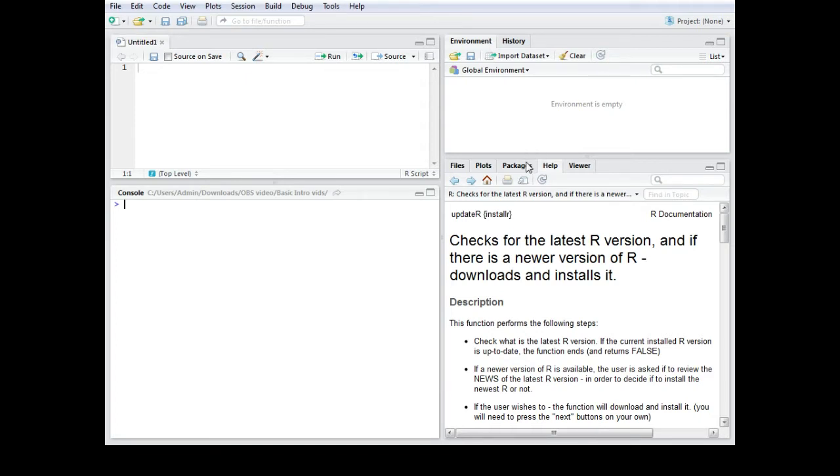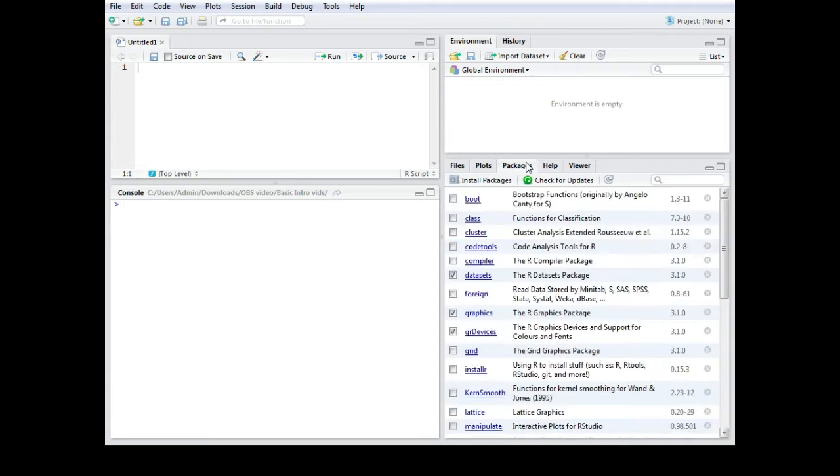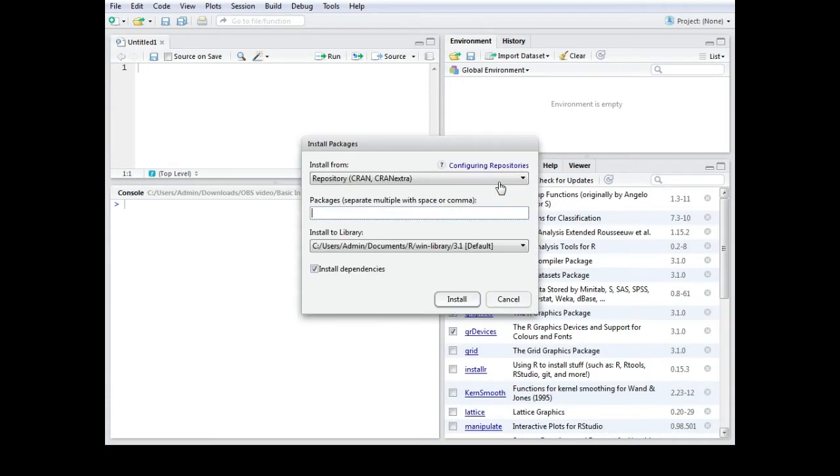So first of all, get the package. If you have RStudio just go to packages, install packages and get the installer package. Then you click install.